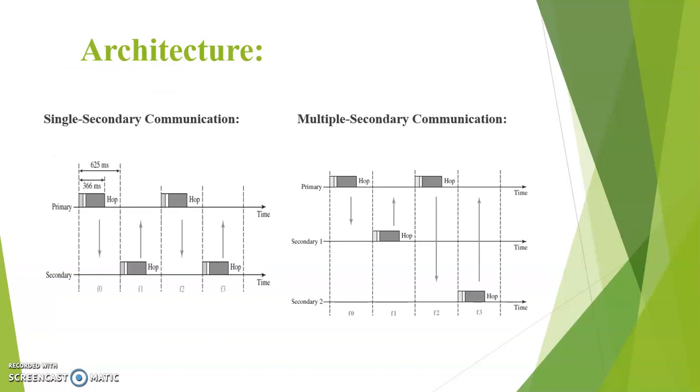Here there are two types of communication: single secondary communication and multiple secondary communication. In single secondary communication there is only one primary and only one secondary. The first time interval the primary sends data to secondary and the second interval secondary sends data to primary. In the next interval primary sends data to secondary, likewise the communication goes on.